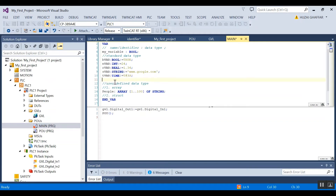The next data type is time, which is one of the common things you use as a programmer. The format of time is 't#3s', which represents three seconds. If you want three milliseconds, you can use 'ms'. The next thing is the user-defined data type.